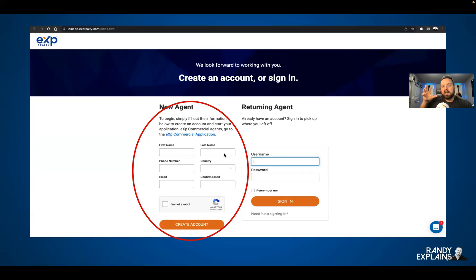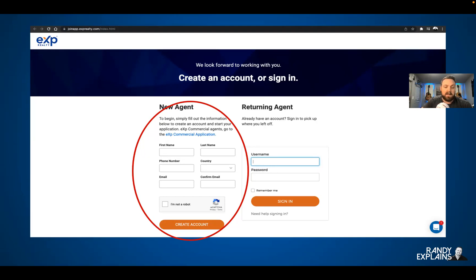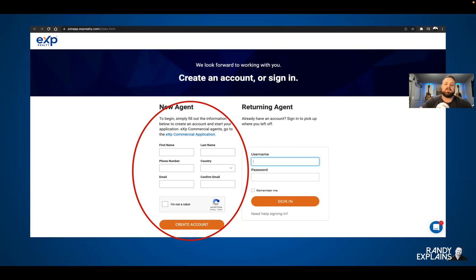If you are returning and you've already done this or logged in one time, you're going to go to the right side where it says 'Returning Agent.' If you've never seen this site before, you'll start on the left side. There is a little blue link if you are an eXp commercial applicant — you'll want to take that alternate route. If you're joining in a different country other than the U.S. or Canada, there are specific sites for you. This site is for U.S. and Canada.